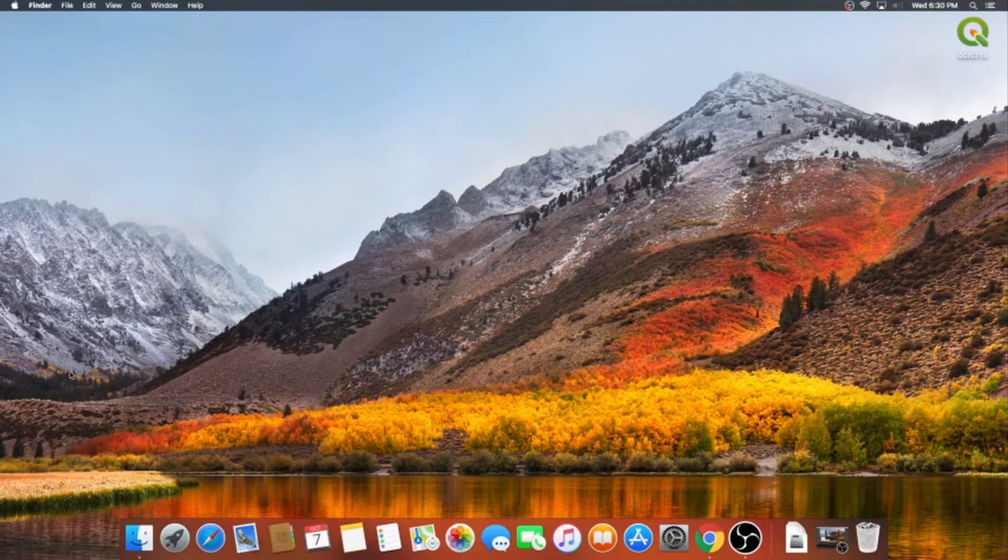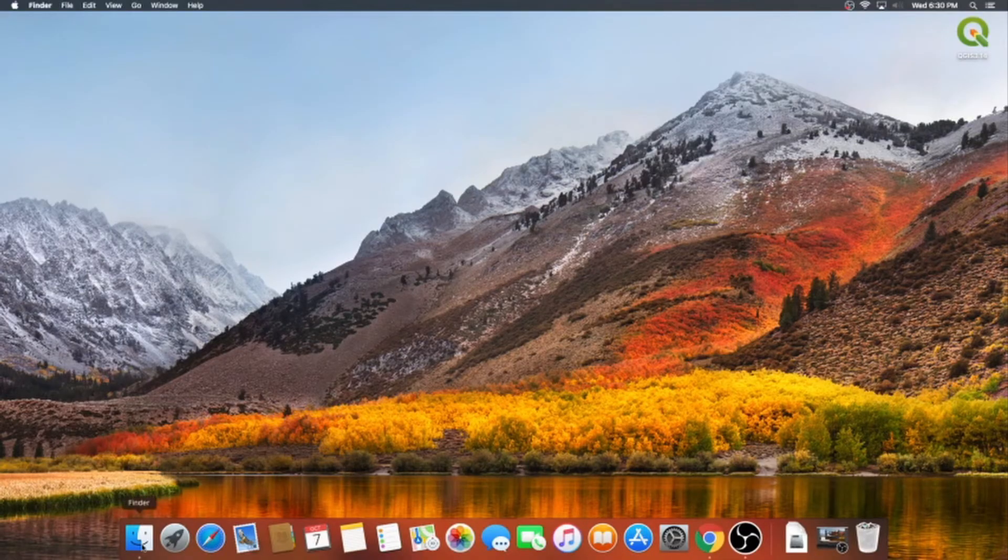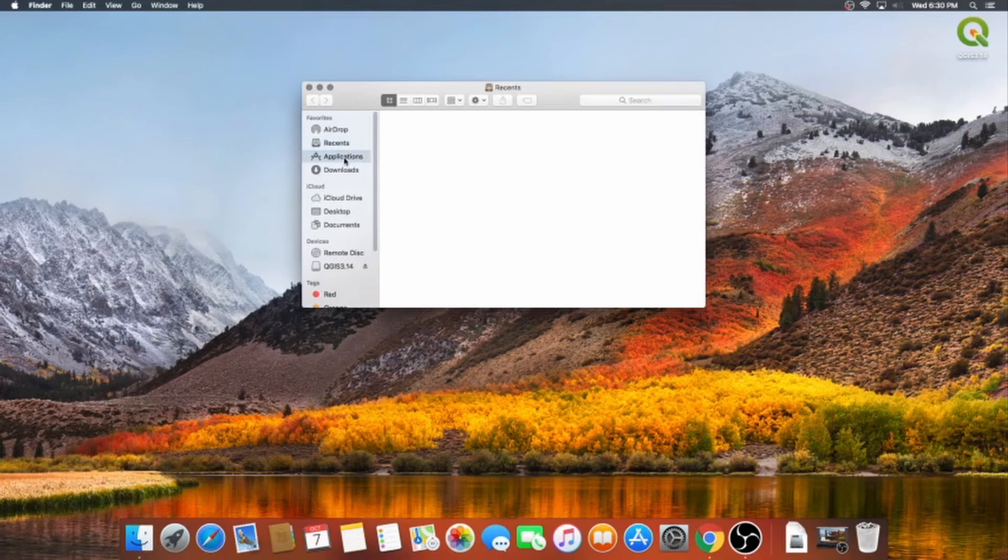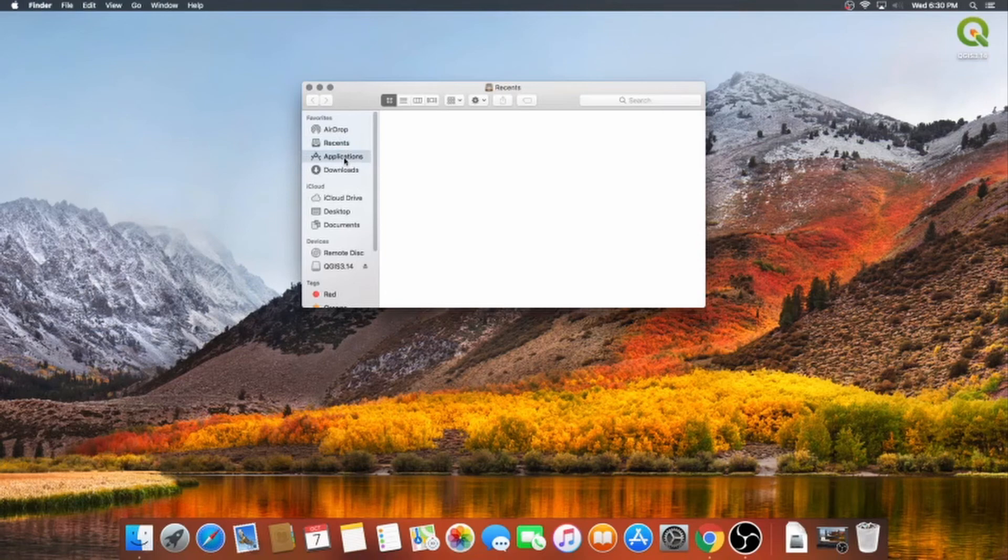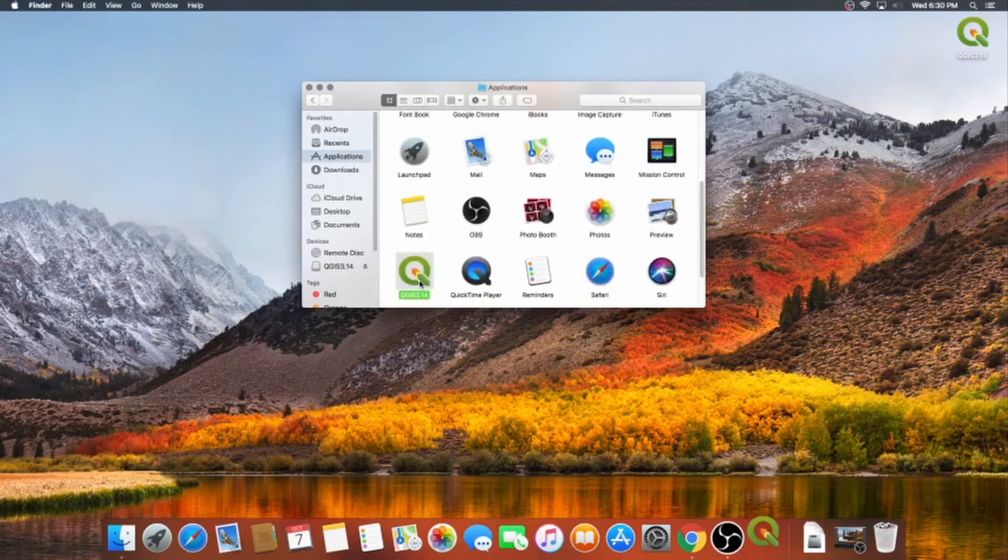Once that's done, head to your finder to open QGIS for the first time. Click on your applications folder, or shortcut. If you have a lot of programs, you may have to scroll to find QGIS once you get there. Look for the big green queue. Double-click to open QGIS.